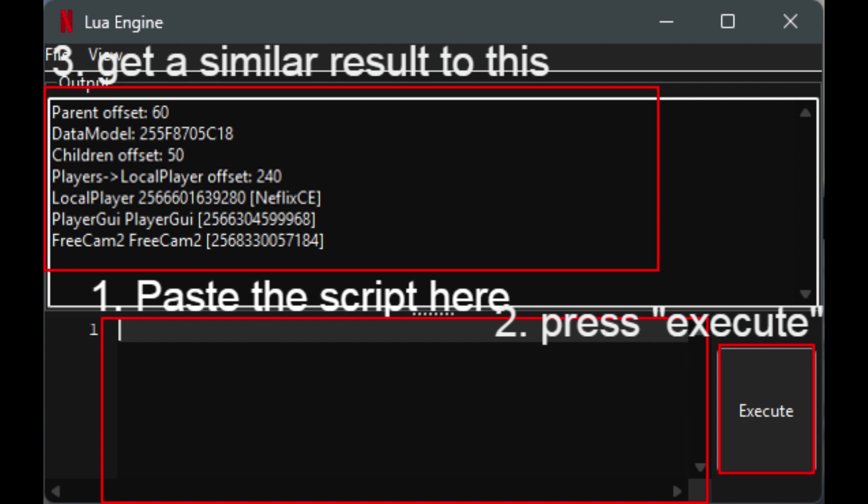It may crash, so you gotta try it a couple times, but you should get a result similar to this. Enjoy.